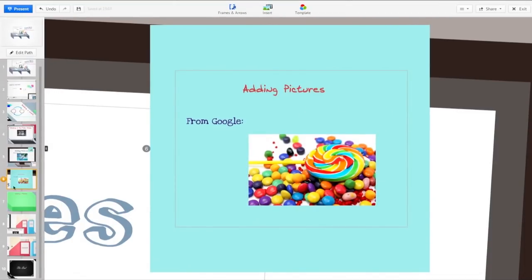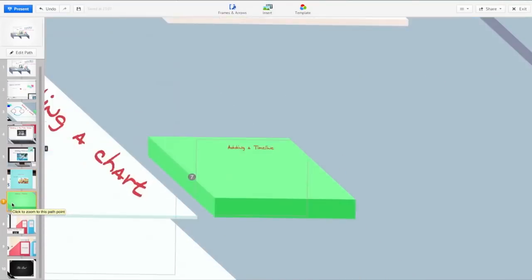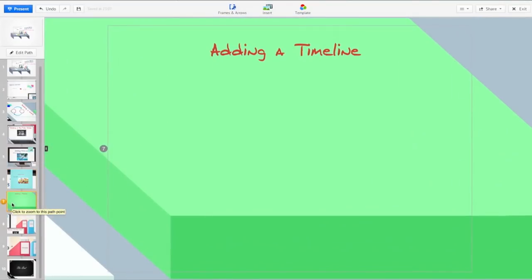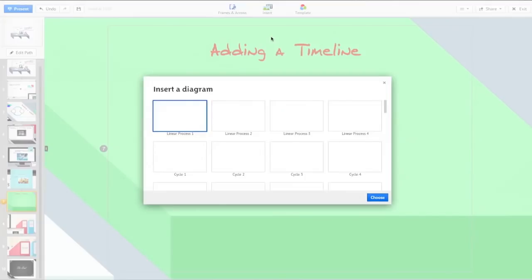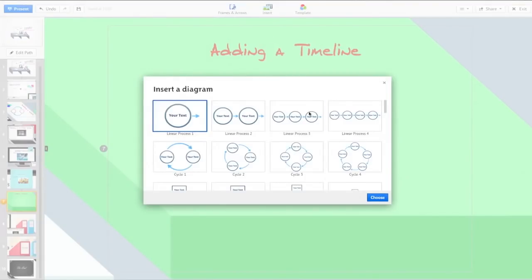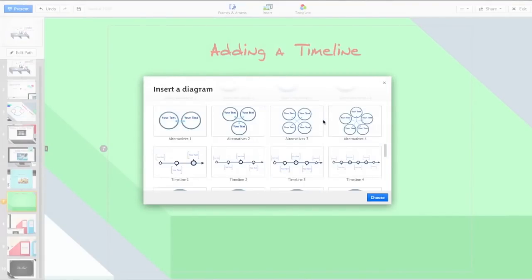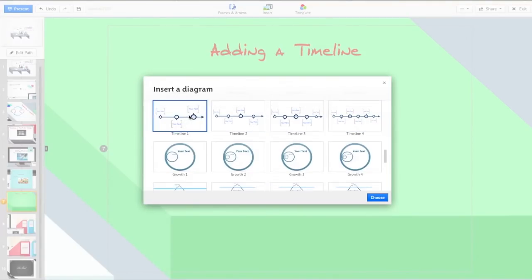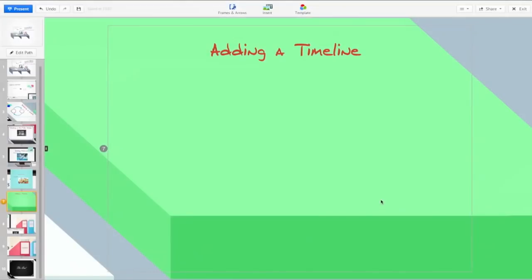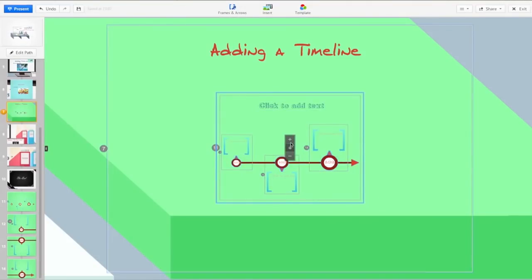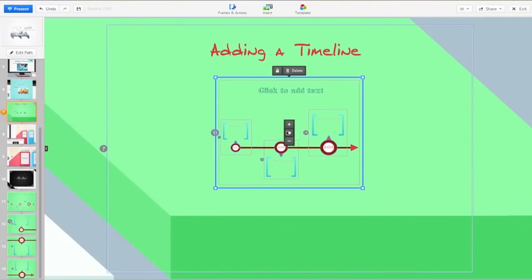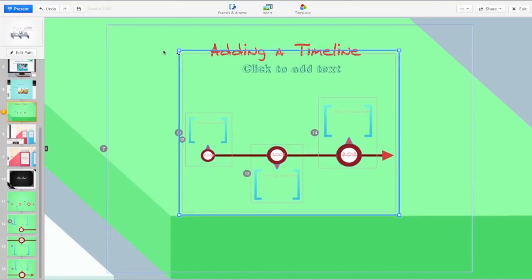From here we're going to select slide 7 which will bring us over to the little stack of post-its. Here we are going to add a timeline. You're going to go back into the insert and go to where it says diagram. I'm going to scroll down until we find the timeline options 1 through 4. You just select it and choose. It will upload it. You move it again with the little hand and then you can make it bigger by stretching out the big blue box.